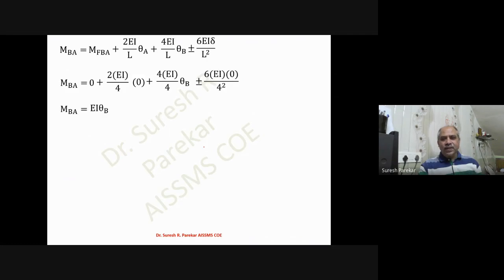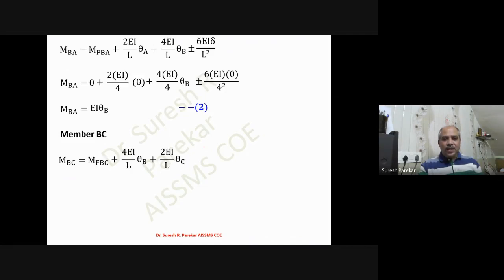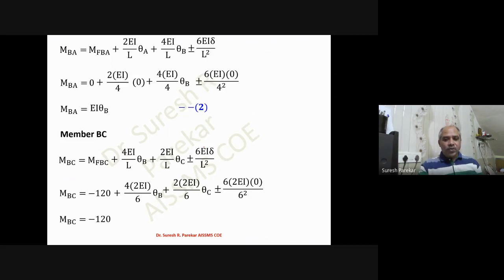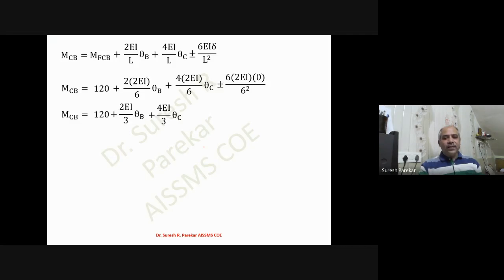Writing slope deflection equations: M_AB has no fixed end moment, so it equals 2EI·theta_B (equation one); M_BA similarly is in terms of theta_B only (equation two). For member BC with two unknowns theta_B and theta_C (no delta since BC is a beam), substituting EI = 2 gives M_BC = -120 + (4/3)EI·theta_B + (2/3)EI·theta_C (equation three). M_CB = 120 + (2EI/3)·theta_B + (4EI/3)·theta_C (equation four). For member CD, since theta_D = 0 and delta = 0, M_CD = EI·theta_C (equation five) and M_DC in terms of theta_C only (equation six).